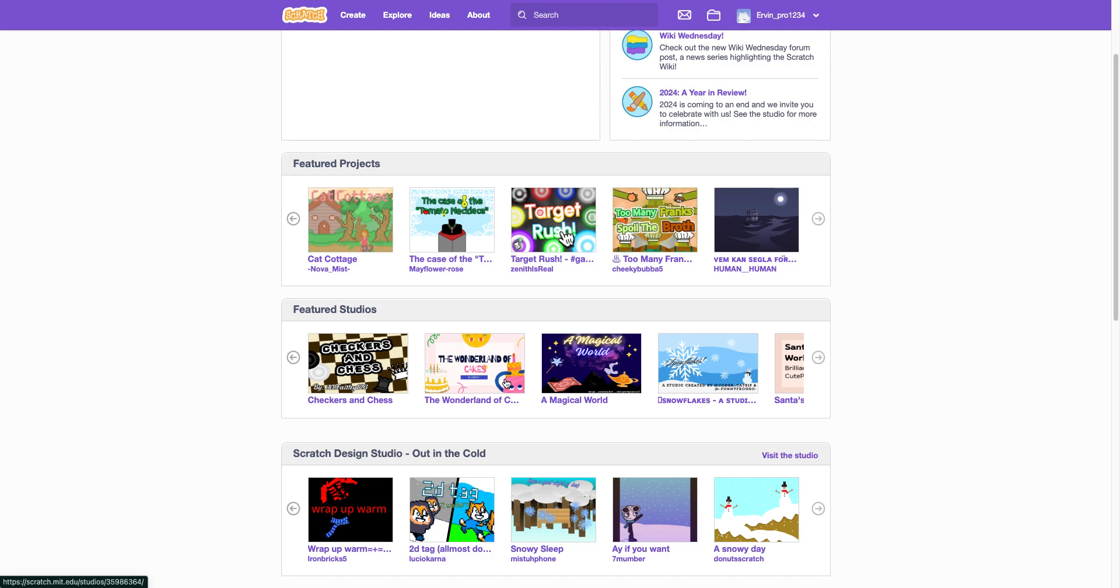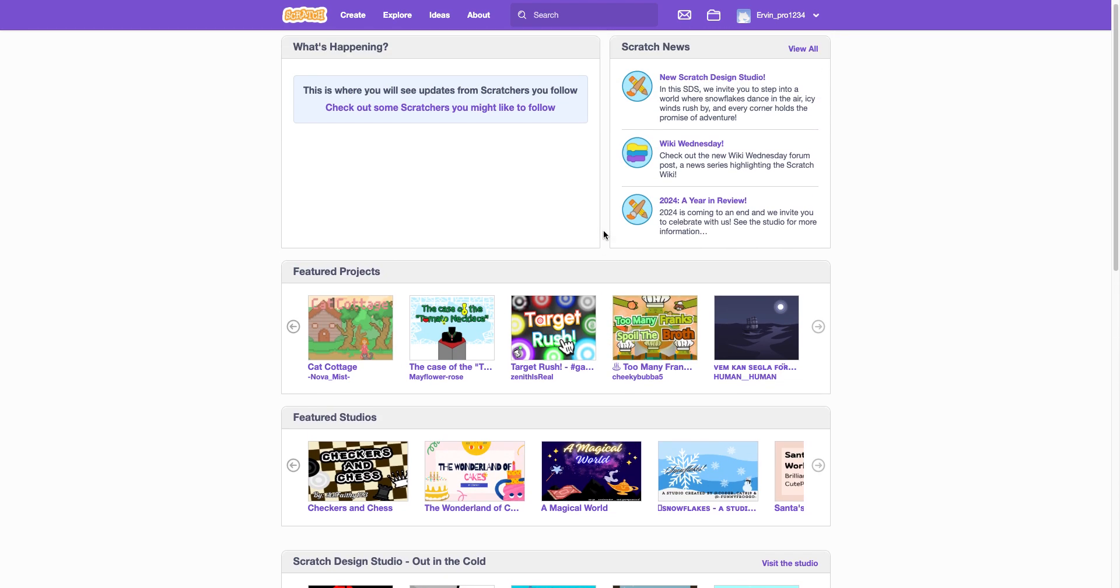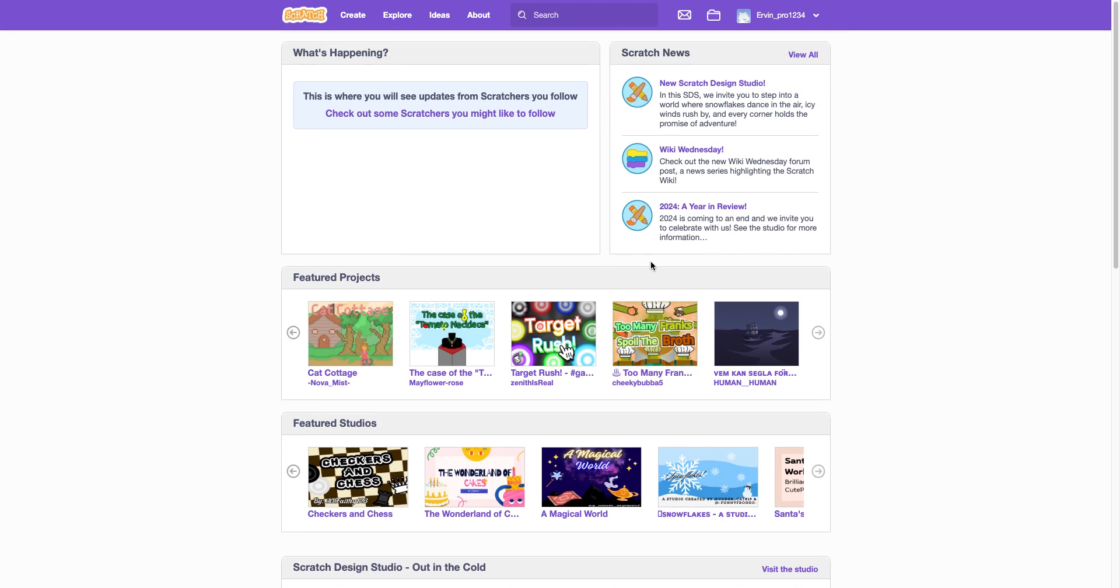Scratch. This is a multi-platform website slash app and coding engine that you can make projects. This is a front cover.